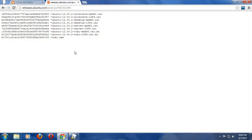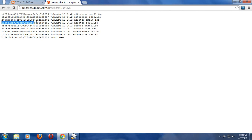I am here at releases.ubuntu.com/precise, so I'm going to click something called MD5 sums. Now you may recall in the previous video we downloaded Ubuntu 12.04.2 desktop i386.iso. So here is the code that I'm looking for right here.